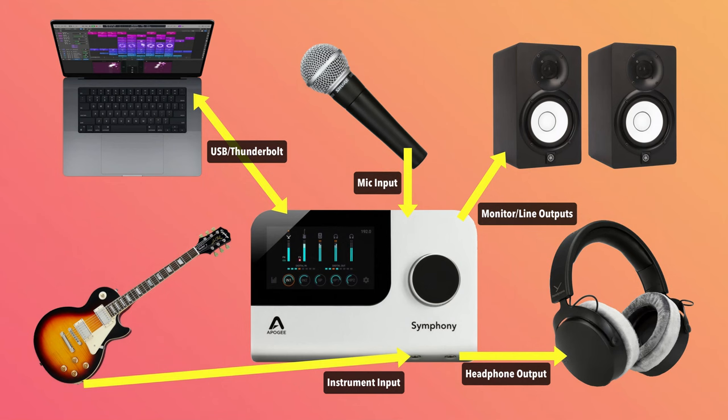So first, what is an audio interface? Well, the main function of an audio interface is to interface the software in your computer with hardware devices connected to your audio interface.